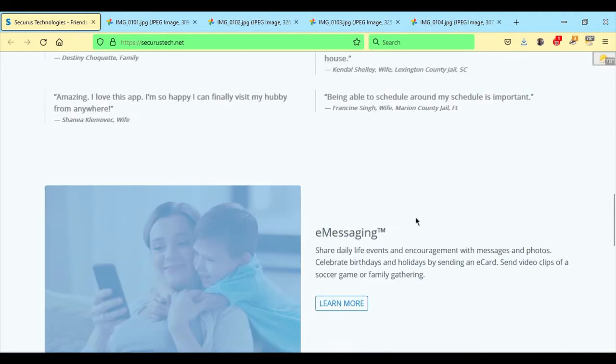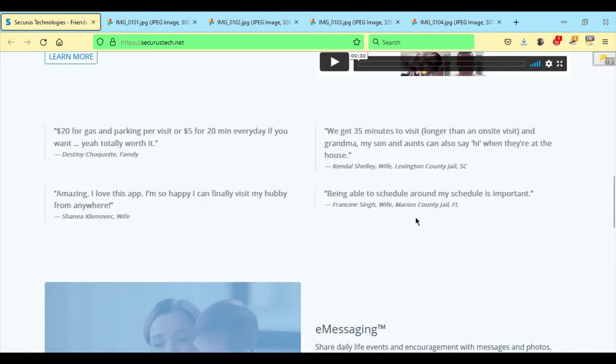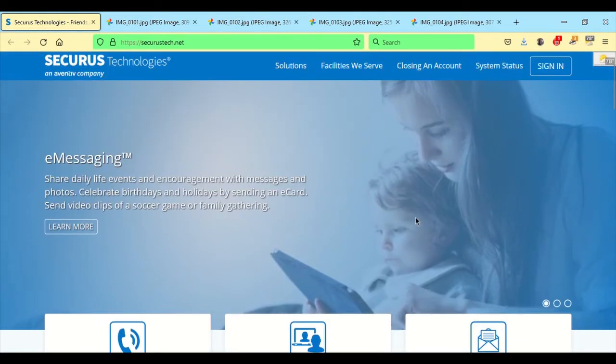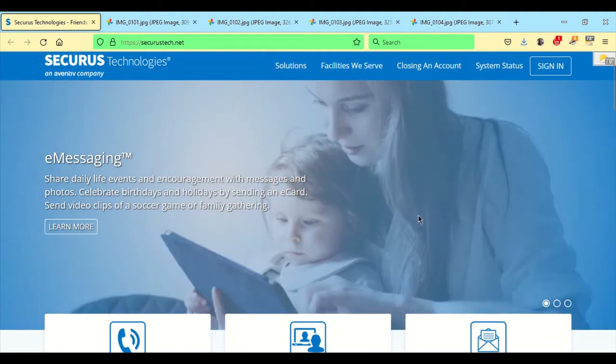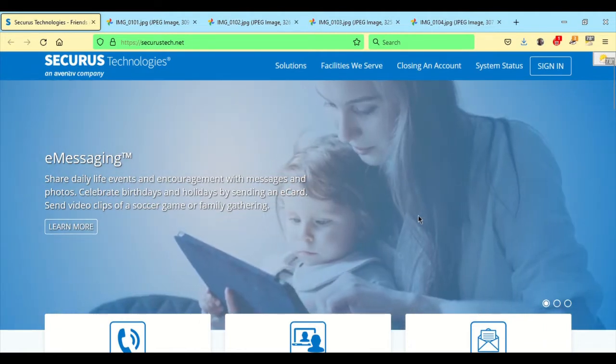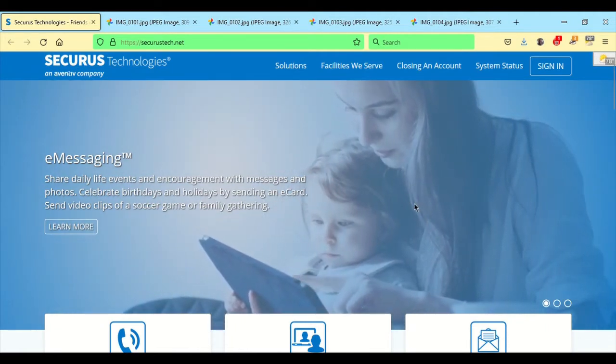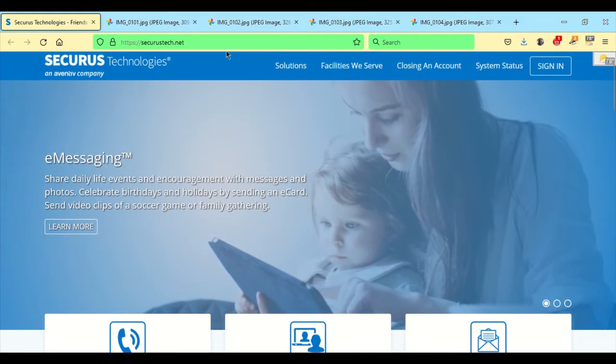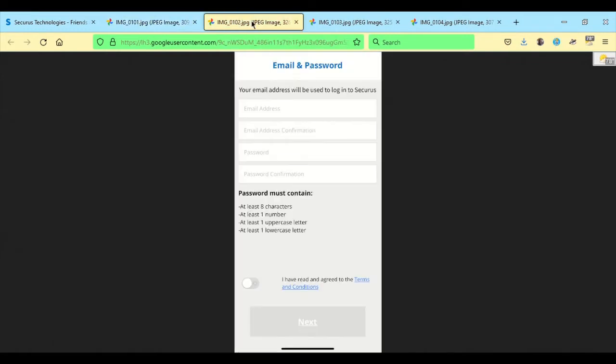As you scroll down, it will give you a brief description and review of the different features that are available. On the mobile app that you can download from Google Play or the App Store in Apple, you can open it up to the main screen and then you want to go down and click on Create Account.